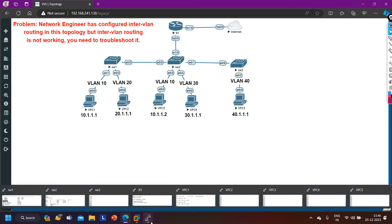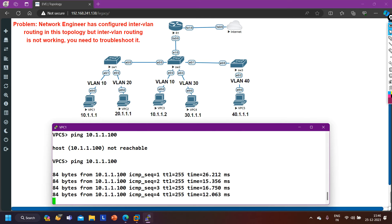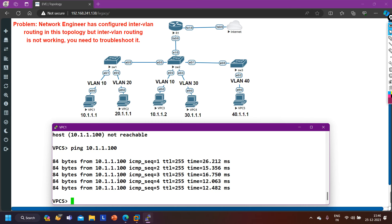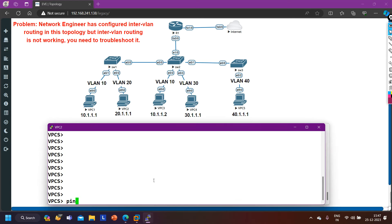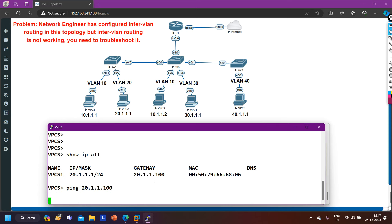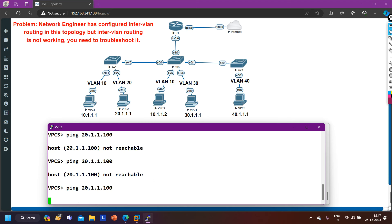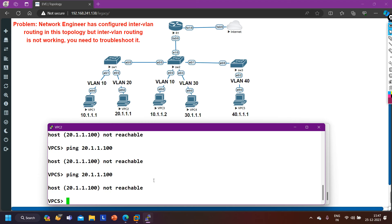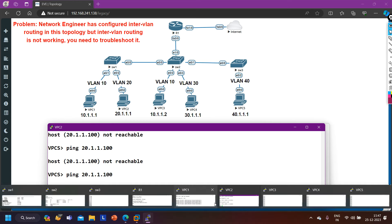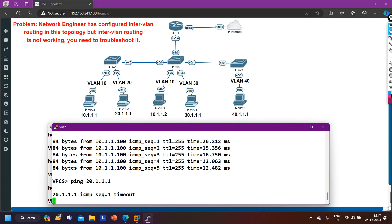From PC1, I'll ping the gateway 10.1.1.100 again. Now I am able to ping the gateway IP address. From VPC2, let me also verify connectivity to its gateway. Running 'ipconfig /all' on VPC2, the gateway is 20.1.1.100. Pinging 20.1.1.100 — VPC2 is not able to ping its gateway. Waiting for some time, but the ping is still not working — VPC2 is still unable to reach its default gateway.